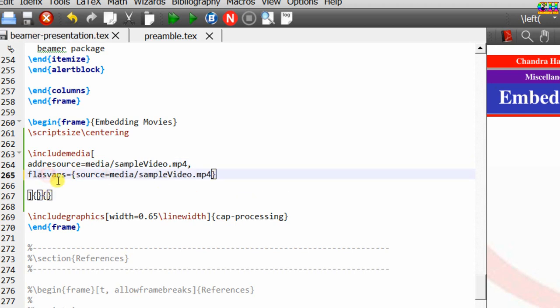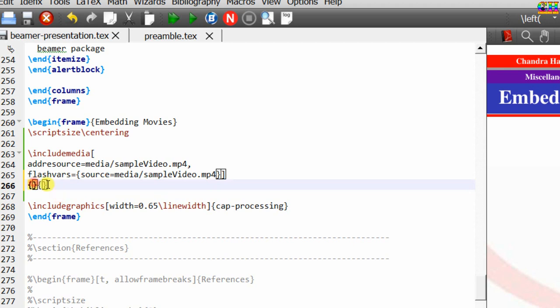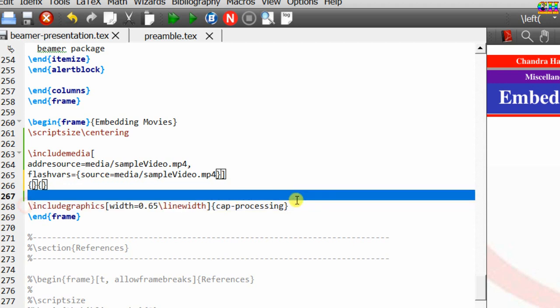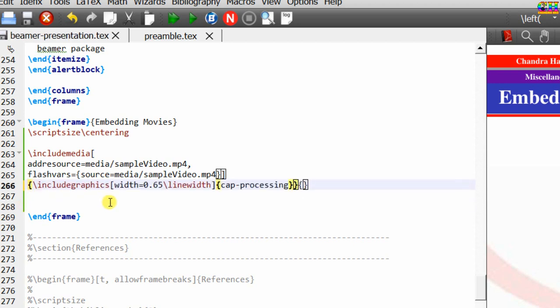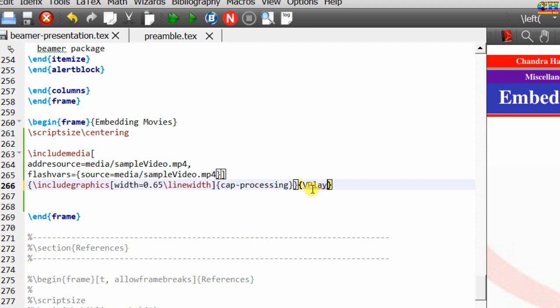This should be flashvars. The next curly bracket is used for the poster text — either we can write text or we can use an image; it is better to use an image as a poster. In the last curly bracket we need to write the name of the flash player. Media9 provides two important flash players: vplayer for video and aplayer for audio. Write vplayer for the video; the extension is swf.